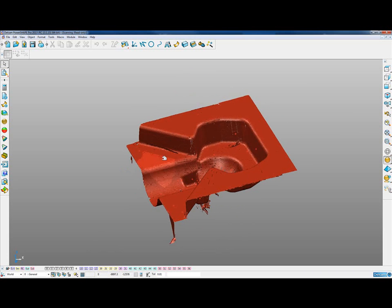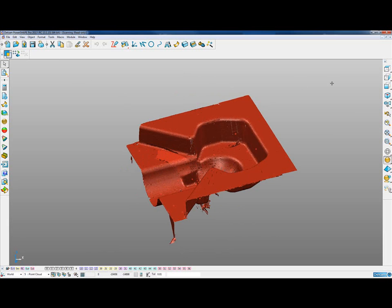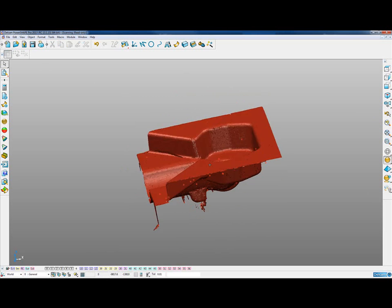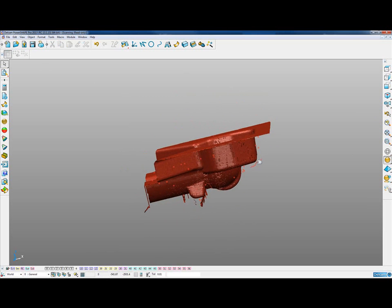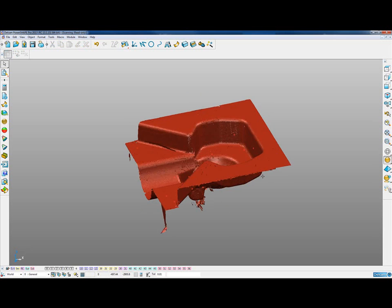With our point cloud, if we select any one of them, it highlights the point cloud edit toolbar, which means we can select individual point clouds and delete them. This is useful for areas where we've had scatter or reflection during scanning.